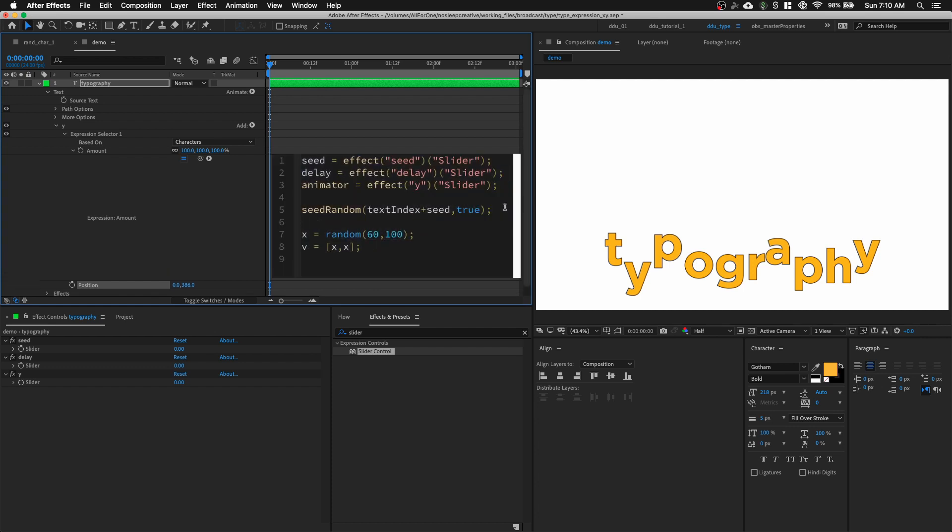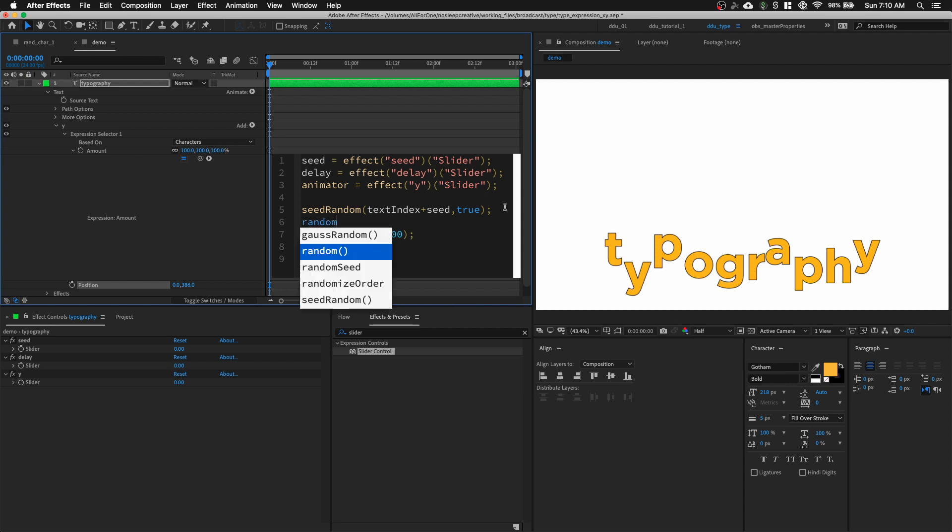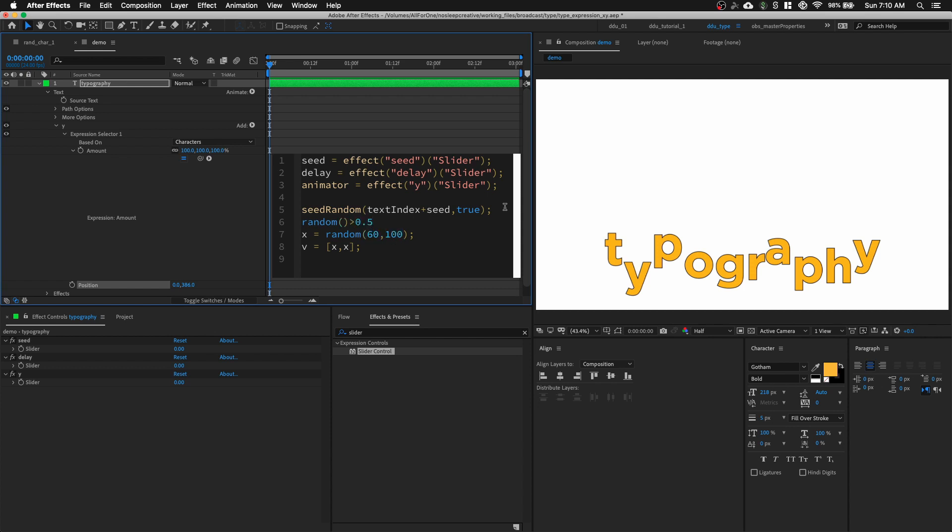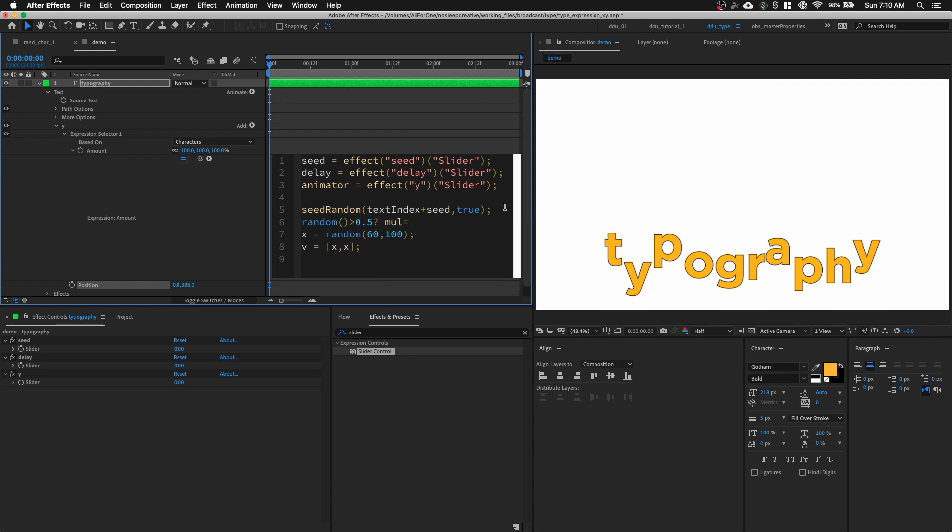So, we need to write two more lines of code. So, first of all, we need to make sure that it's either positive or negative. So, we're going to type in random parentheses. This will generate a value between 0 and 1. And if this random value is more than 0.5, and then this variable called mal is equals to negative 1. Else, it is going to equals to 1.